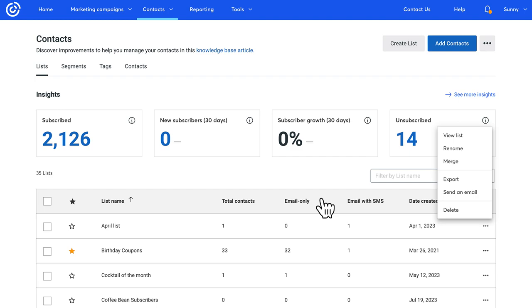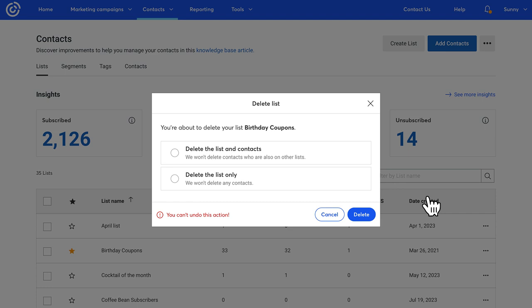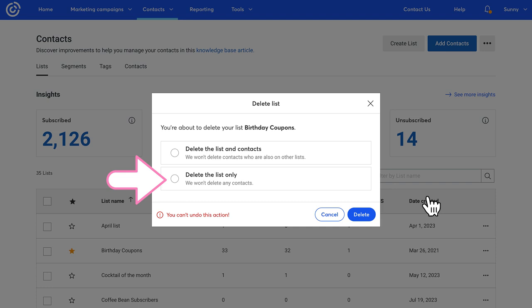On that same drop-down, if you want to delete a list, just click Delete. A pop-up displays asking if you want to delete the list and contacts or delete the list only. Deleting the list and contacts deletes the list and all of the contacts on it. If the contact exists on other lists, they won't be deleted from those lists. Delete the list only only deletes the list. Contacts aren't removed from your account. Make your selection and then click Delete.